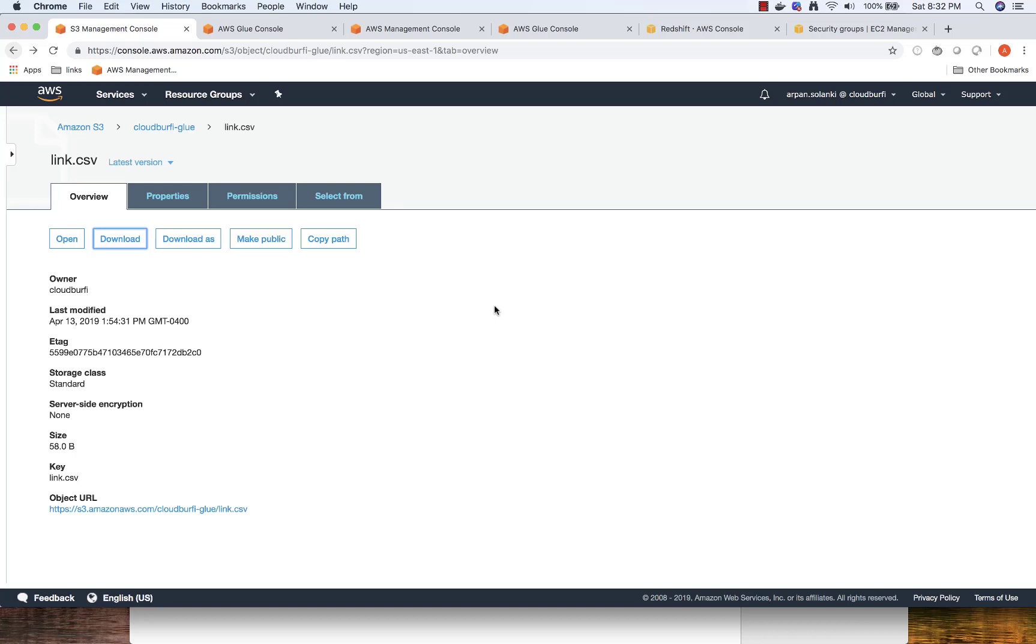We have created a Redshift crawler and saw an S3 crawler. In this video, we'll see how to populate data into the Redshift database from S3.